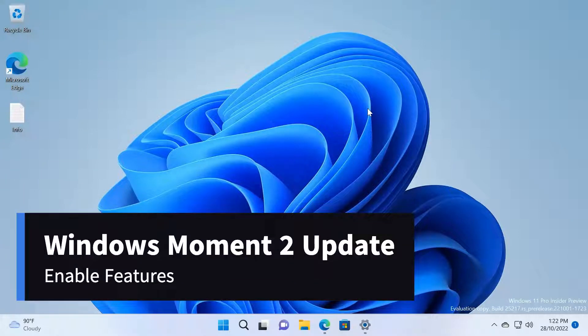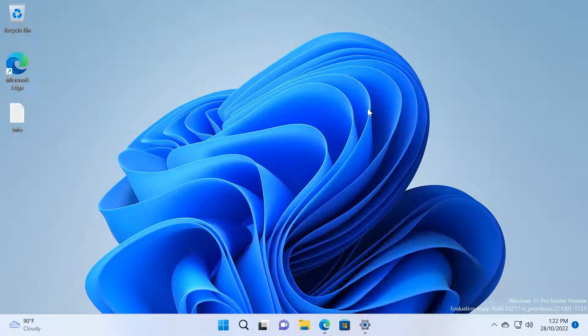What's up everyone, welcome back to the Tech Purity video. In today's video, I'm going to show you how to enable Windows 11 Moment 2 update features. As you might know, Windows has been working on Moment 2 features that will be released next year.